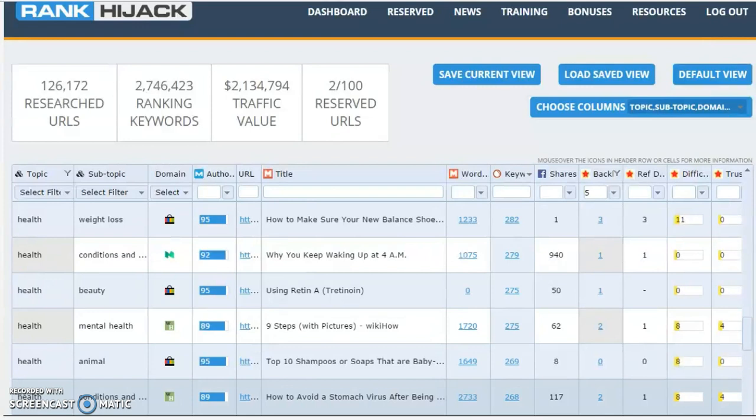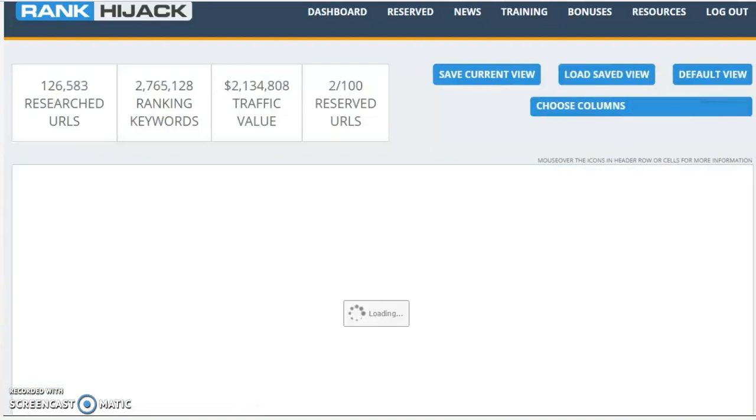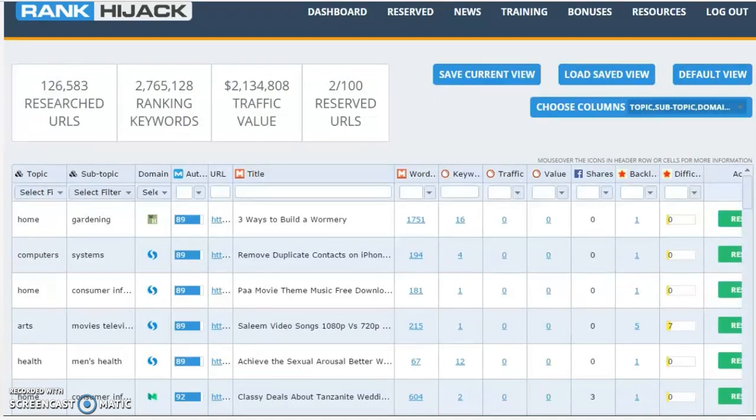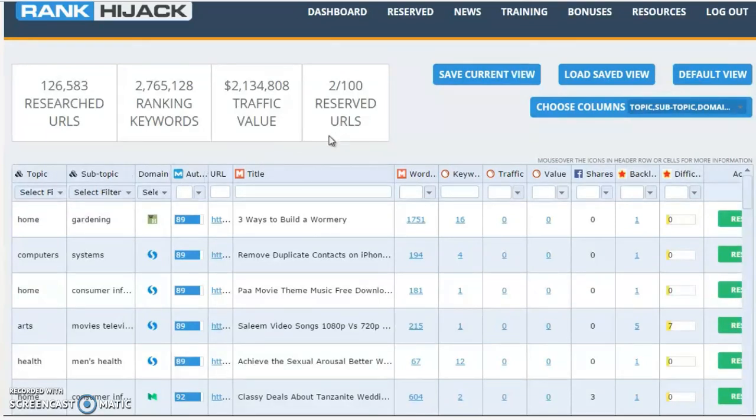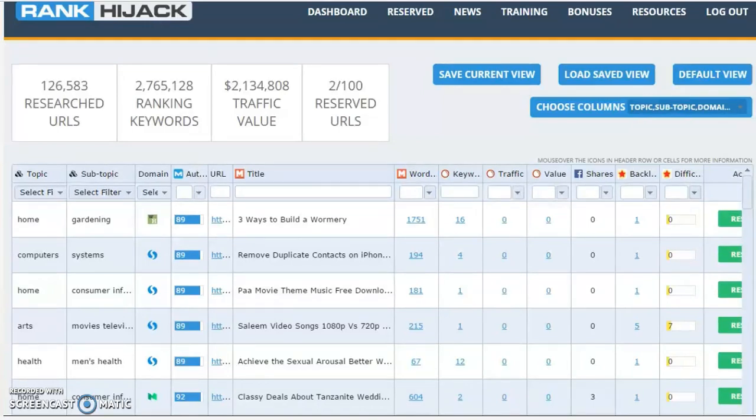And the best part is the more you use Rank Hijack, the more ways you'll find of digging out high value ranking opportunities. Now let's hit refresh and look at a different way you can use Rank Hijack. If you've got a specific niche that you're already working in and you want to target a page in that niche, then a different option to filtering by the topic or subtopic is to pop the keyword itself into the field here under the title column header. This filters the results down to those pages that have this specific keyword in the title of the page.